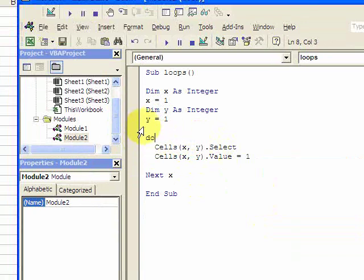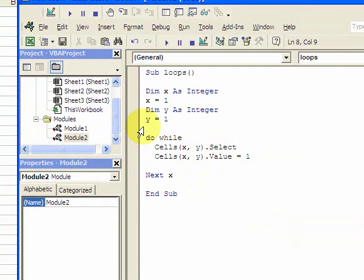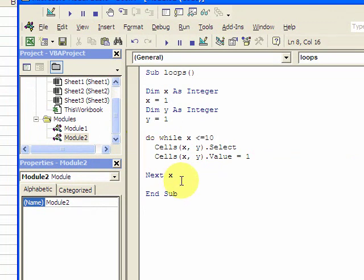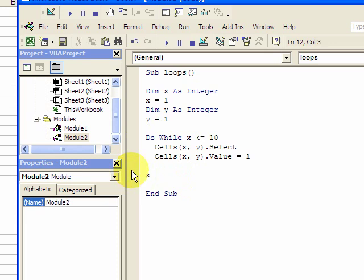Let's do while, because the for loop, you can't do x and y. So do while x less than or equal to 10, x is equal to x plus 1. I also have to put y is equal to x plus 1, or y is equal to y plus 1.